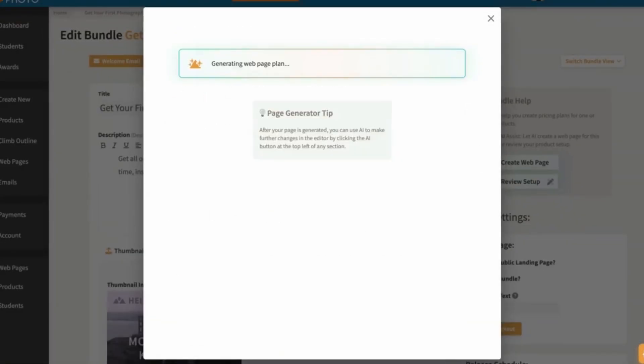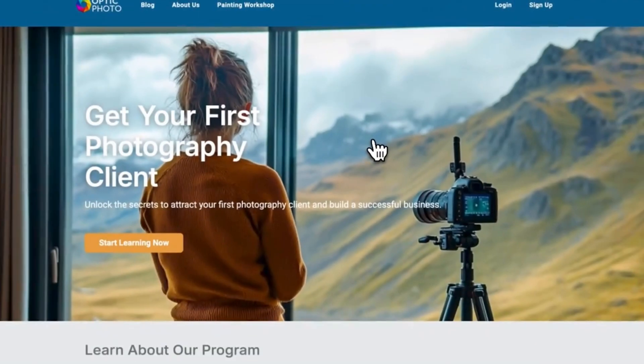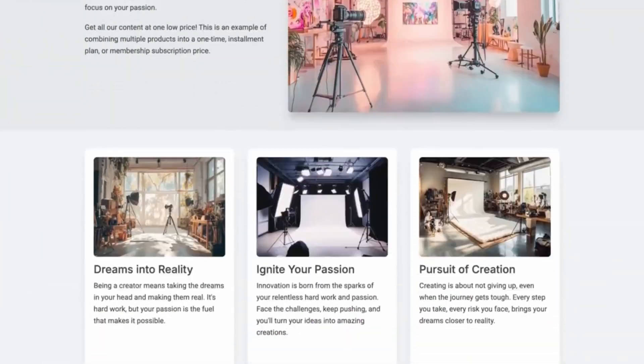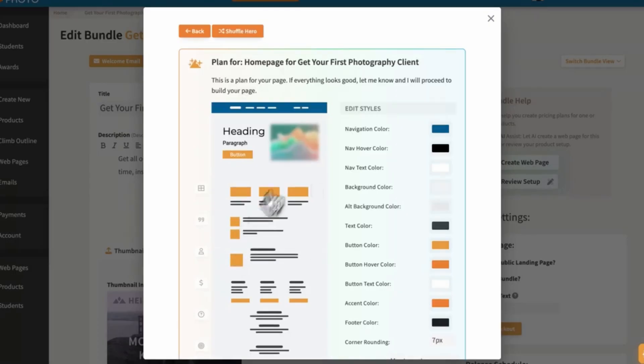Number three is the website builder. Setting up a course can be intimidating, especially if you don't know how to code or design a website. Heights AI simplifies this by building your entire course website for you. All you have to do is describe your course and pick a style, and the AI will generate a fully functional website, including a checkout page where students can purchase your course. If you don't love the website it creates, you can tweak it easily. Having this built-in tool is a huge time saver — it lets you focus on your course content instead of dealing with technical issues.